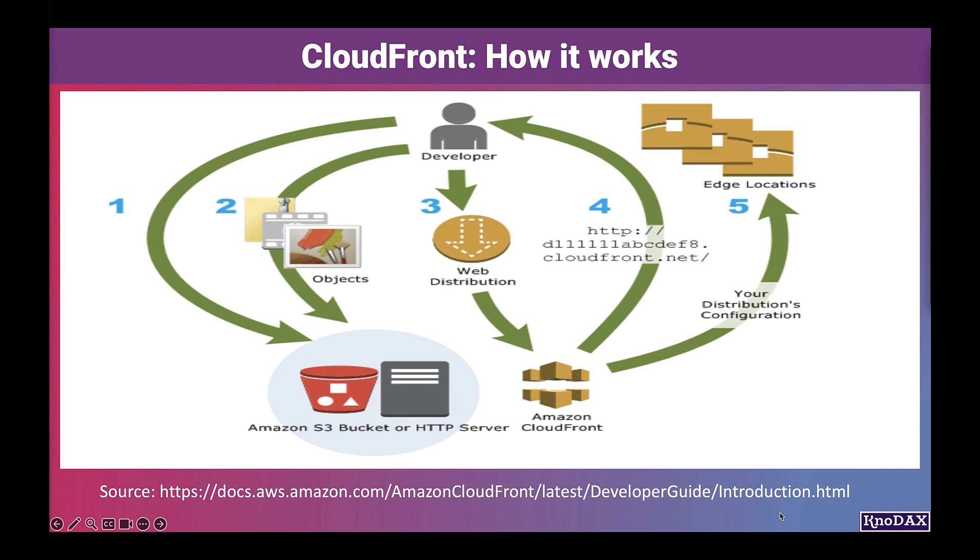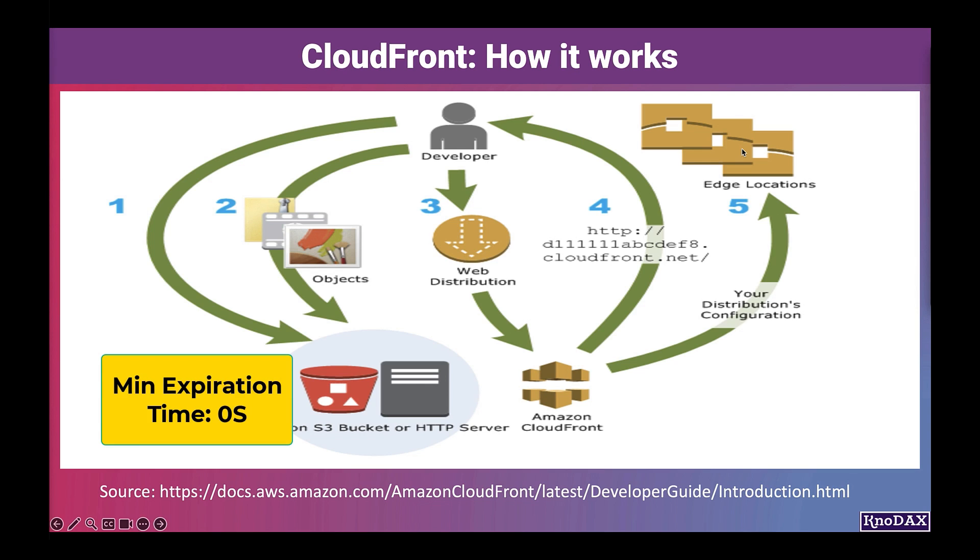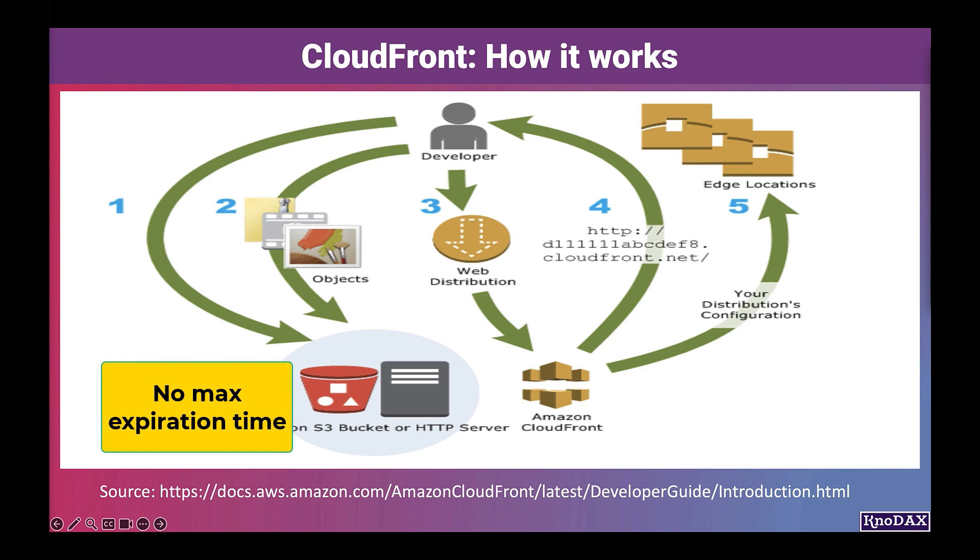By default, each file stays in an edge location for 24 hours before it expires. The minimum expiration time is 0 seconds. There isn't a maximum expiration time.